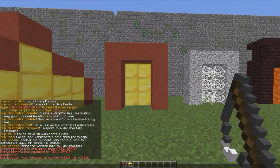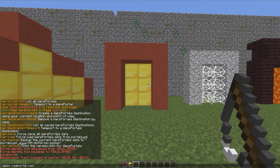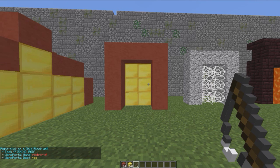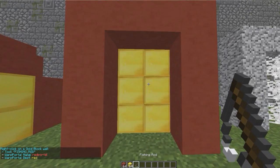Then we actually need to create the portal, so the way we do this is WP PC — that's portal create — then the name of the portal, which is going to be 'red portal', then the name of the destination which is 'red', and then what material we want. That could be water, cobweb, lava, or just portal. I'm going to go with portal, and it will tell you some information about the warp portal name, the destination, and the tool.